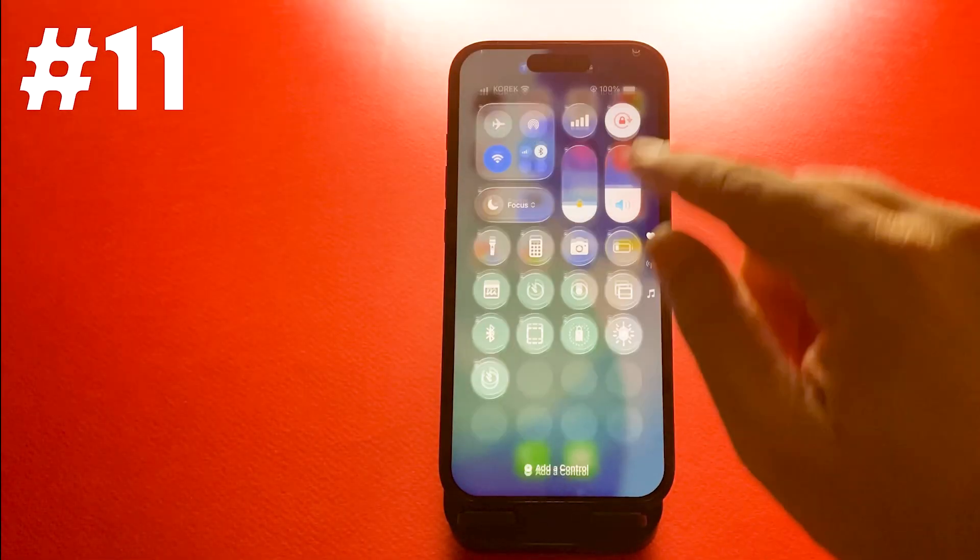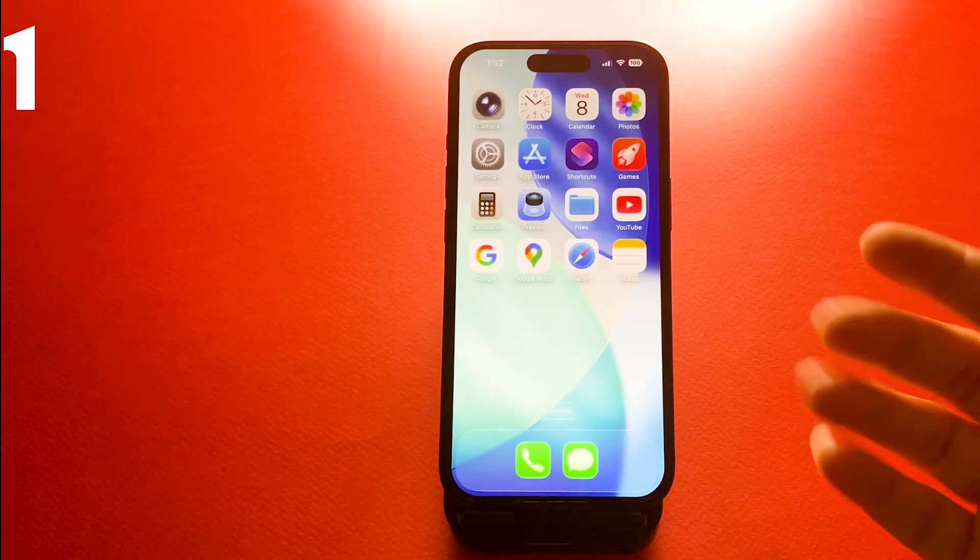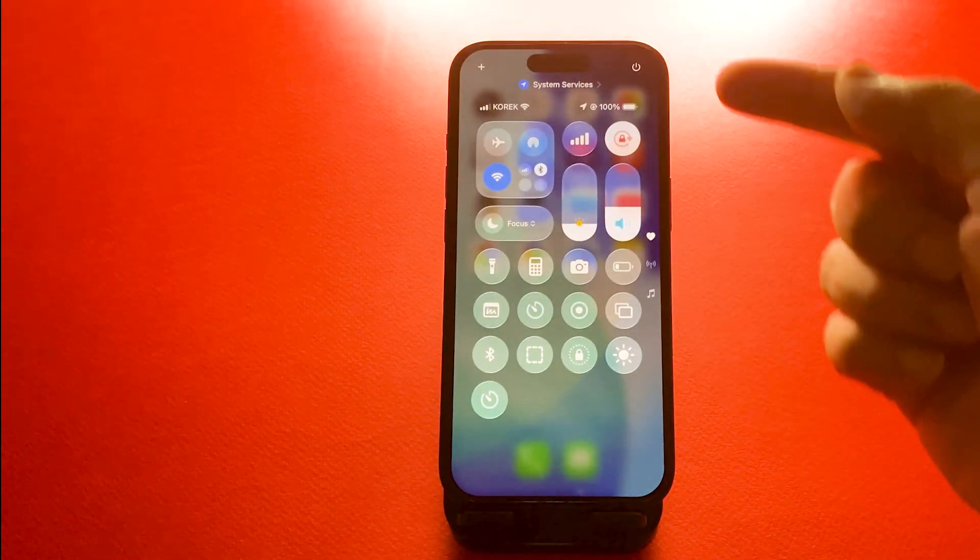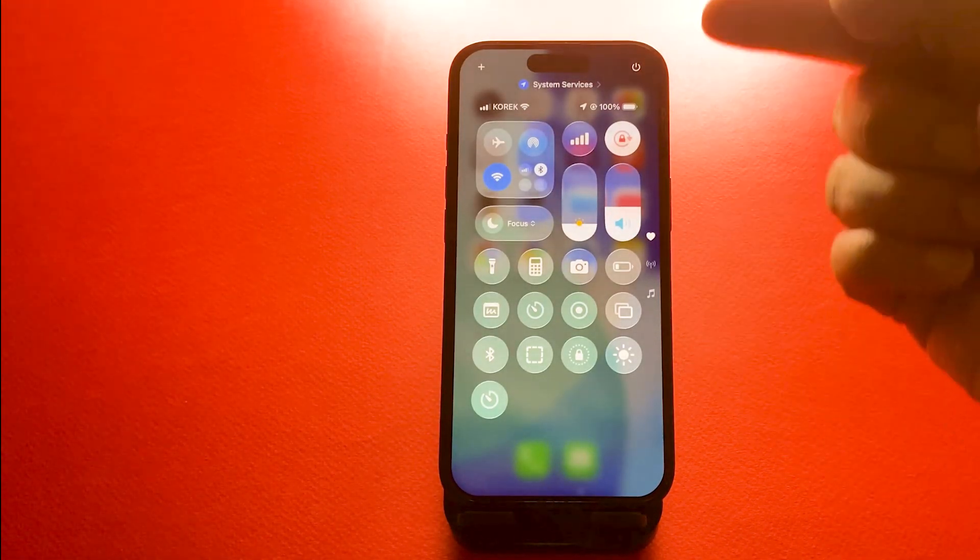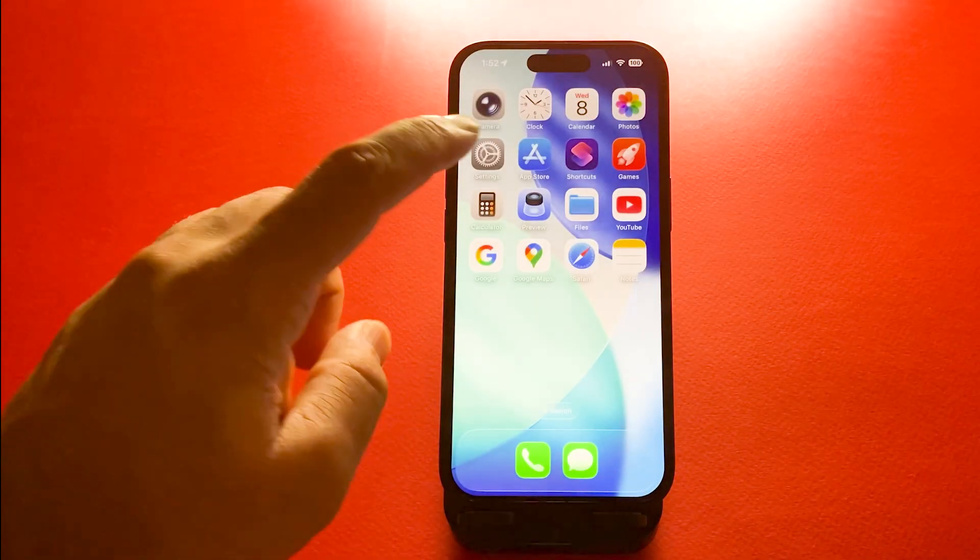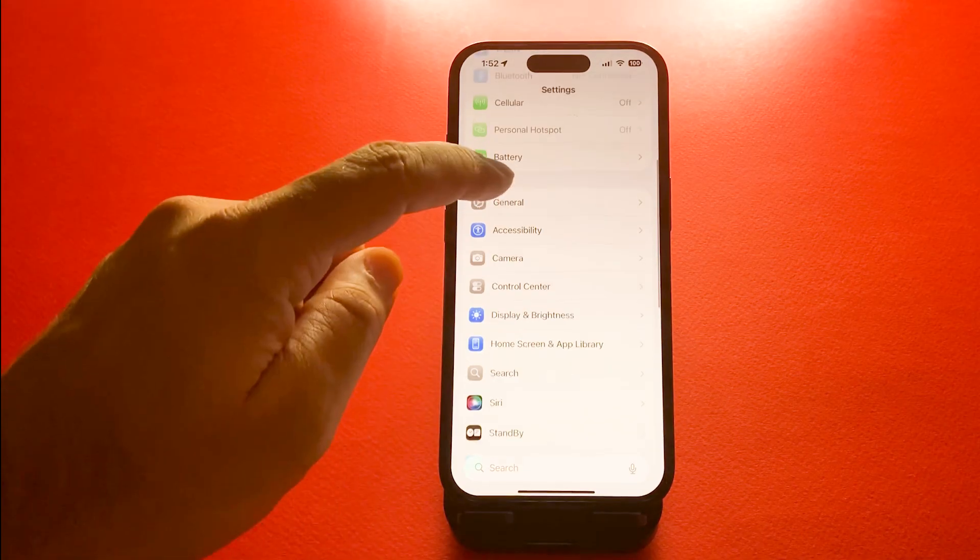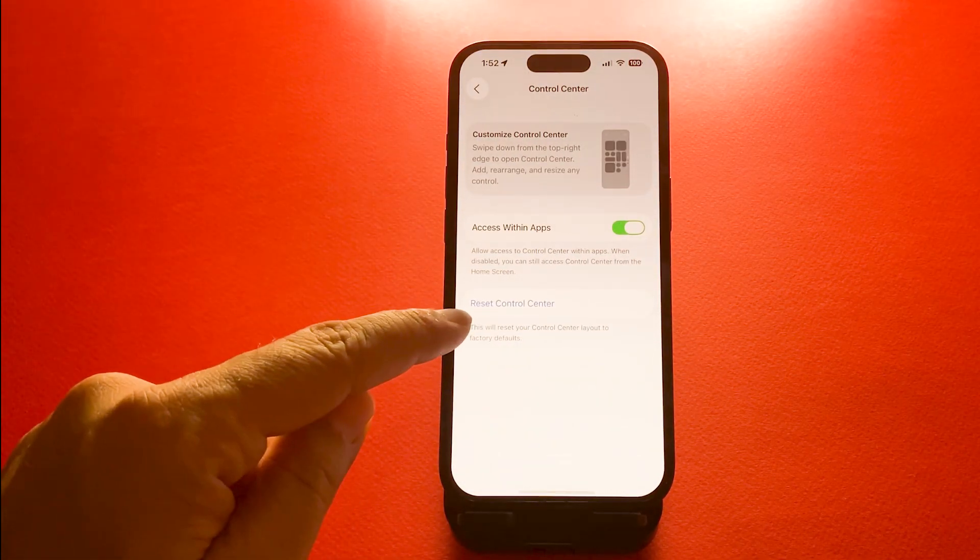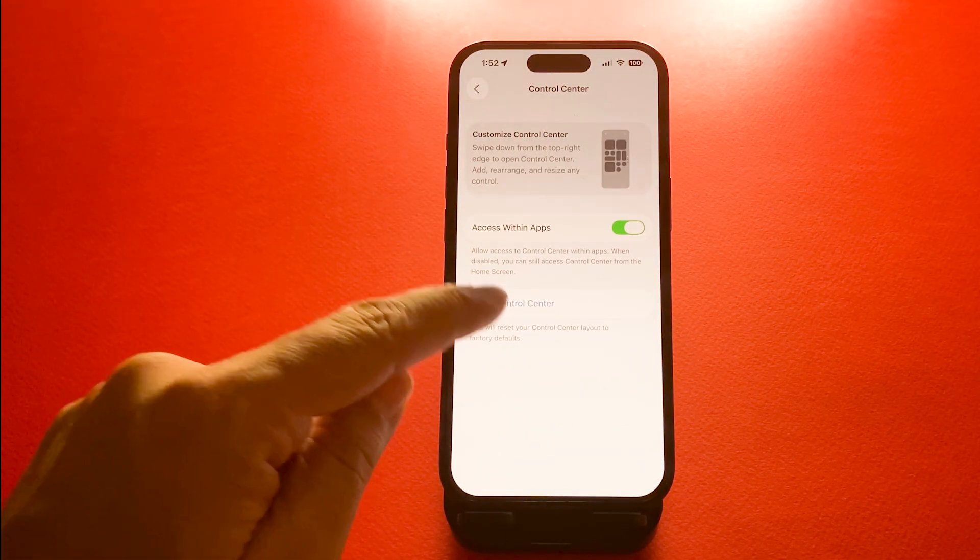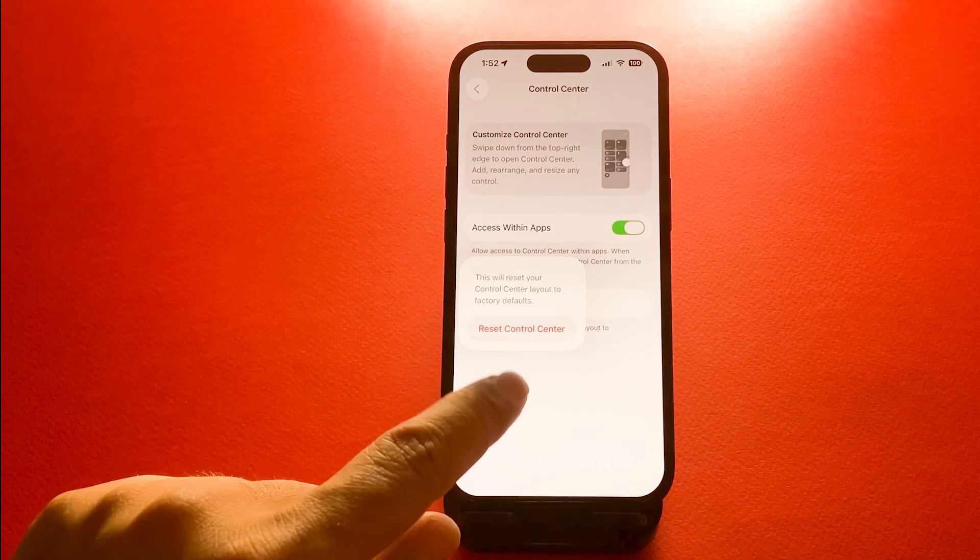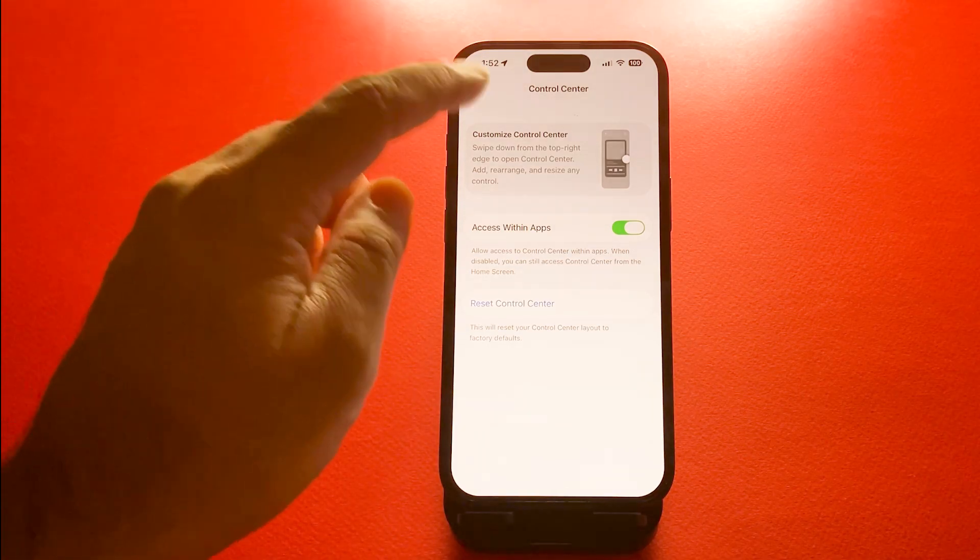Number 11, reset control center layout. If you have customized too much and want to start fresh, you can reset the layout. Head to settings, control center, reset control center layout, and everything will return to its default setup.